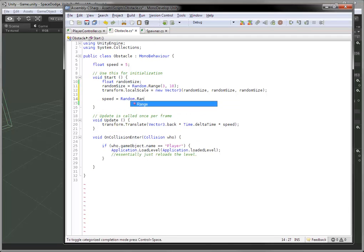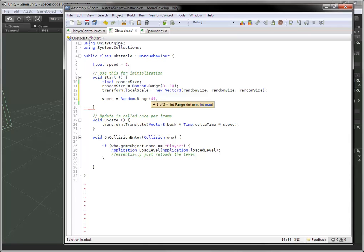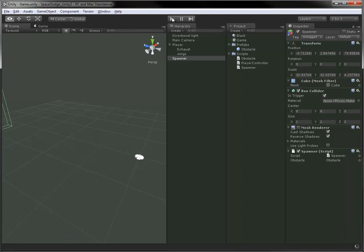So this one's real easy. Speed equals random.range, and we just add in the low end and the high end. So let's say it's between 4 and 8.